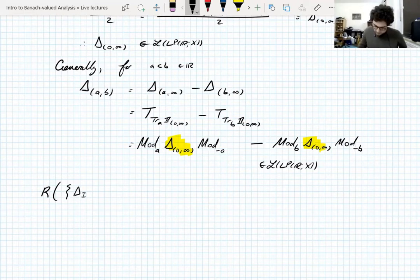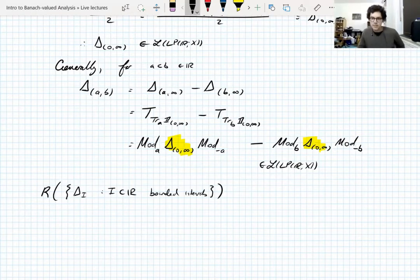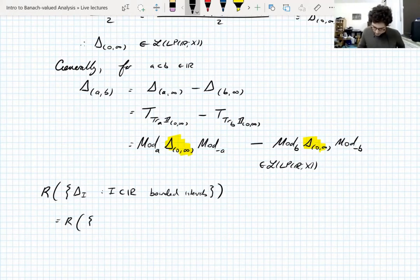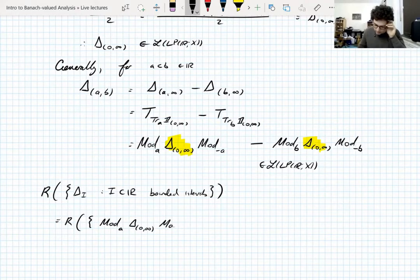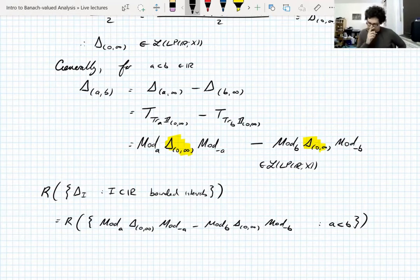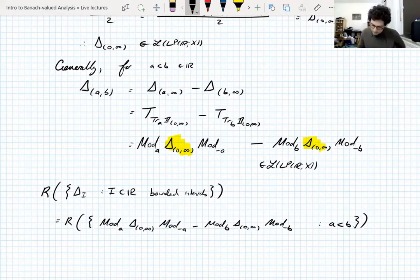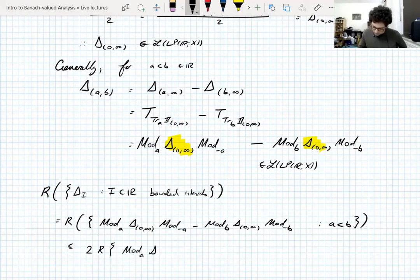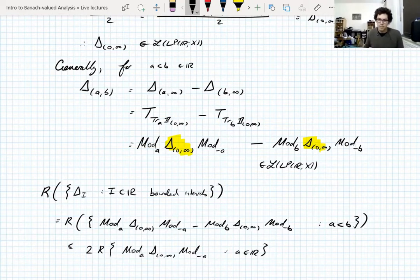For the R-bound over all bounded intervals, we use the representation: every such Fourier projection is a modulation of the Fourier projection onto the right half-line, conjugated by modulations. By a triangle inequality argument, the R-bound of the set of differences is at most two times the R-bound of just one of the terms.